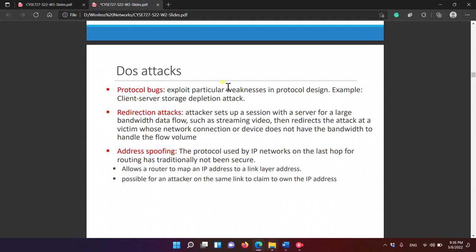Protocol bugs exploit particular weaknesses in the protocol design — for example, client-server storage depletion attacks and redirection attacks. In a redirection attack, a client sets up a session with a server for a large bandwidth data flow, then redirects that flow at a victim whose network connection or device does not have the bandwidth to handle the volume, causing it to crash.